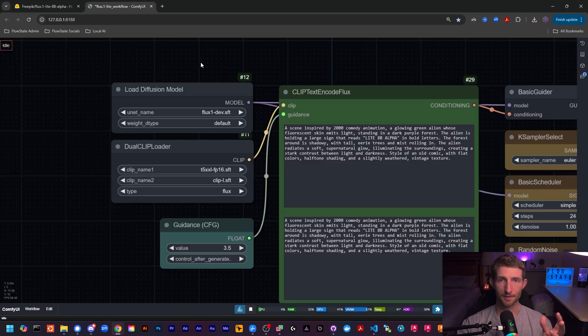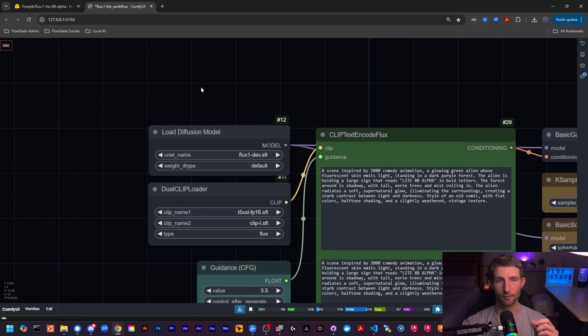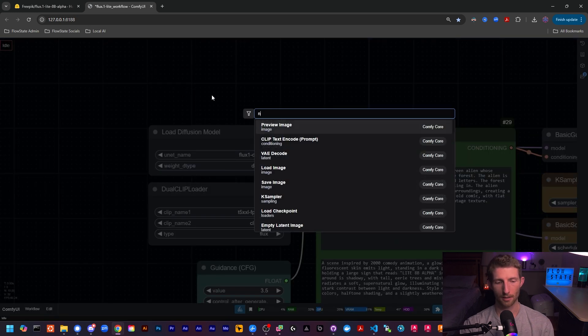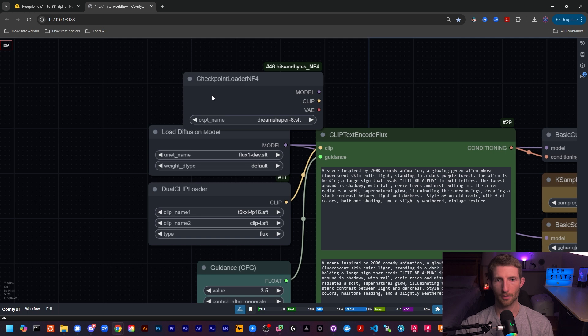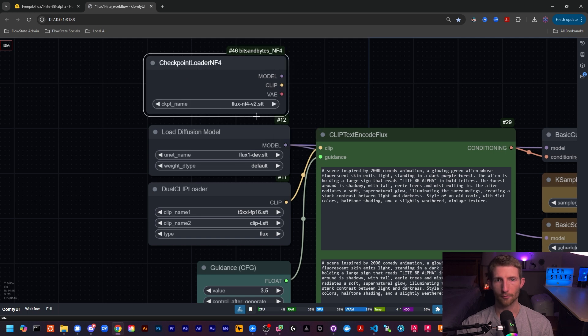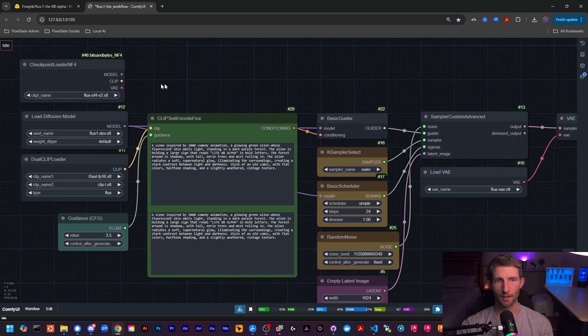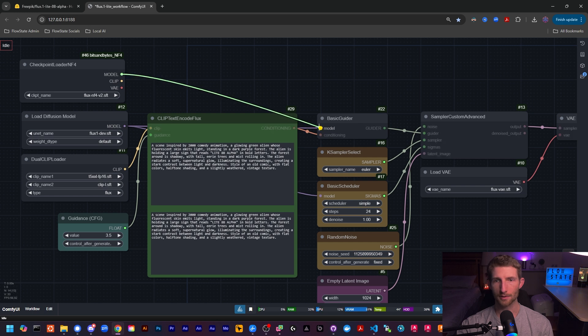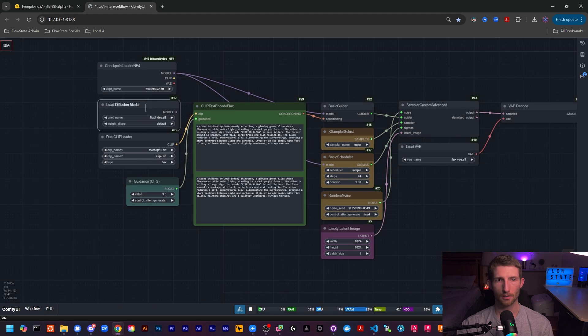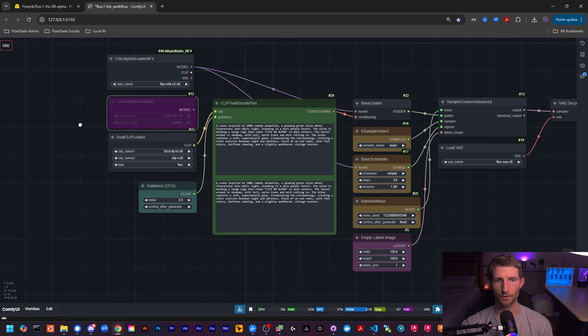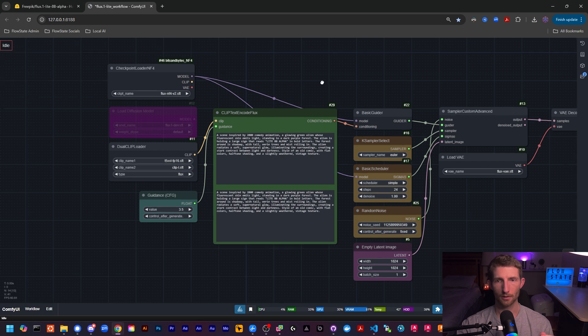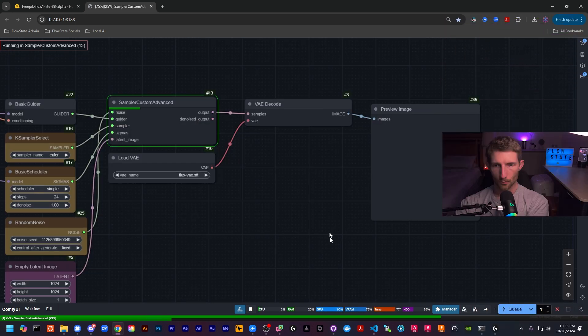Now let's test this exact same prompt with all of our settings exactly the same on our flux NF4 model. So we're just going to pop in an NF4 loader right there and select our NF4 model. We're going to use the same clip and the same VAE to keep things consistent. And we will just put our model in right to both of those. And let's just bypass this load diffusion model node just to make sure we don't have anything funky going on.